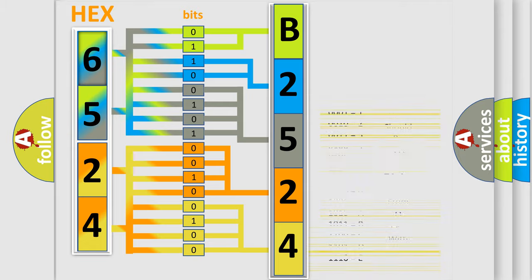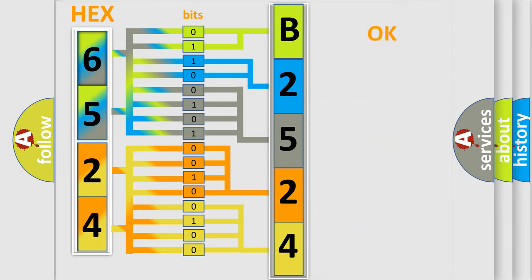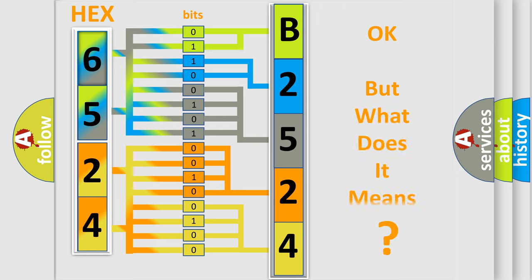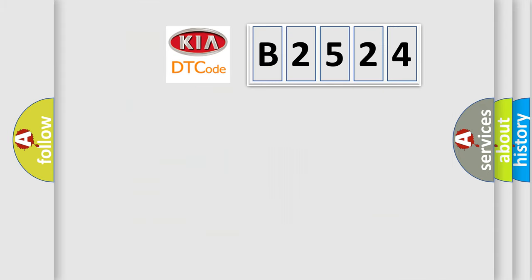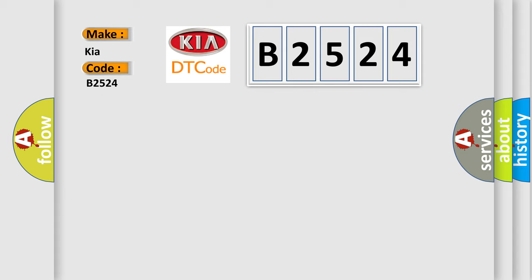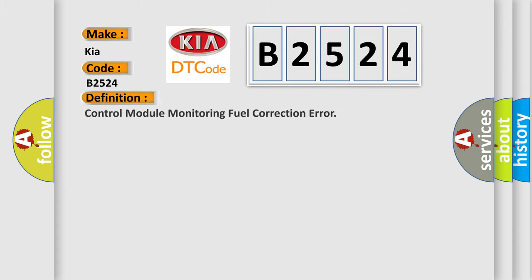We now know in what way the diagnostic tool translates the received information into a more comprehensible format. The number itself does not make sense to us if we cannot assign information about what it actually expresses. So, what does the Diagnostic Trouble Code B2524 interpret specifically for Kia car manufacturers?